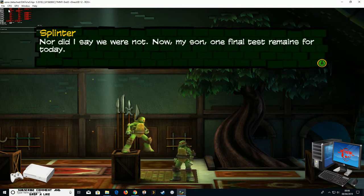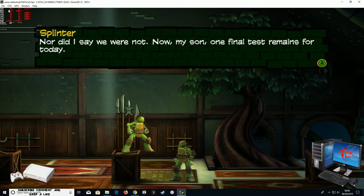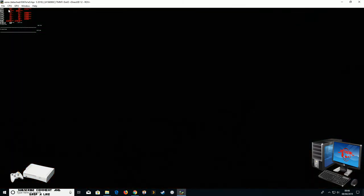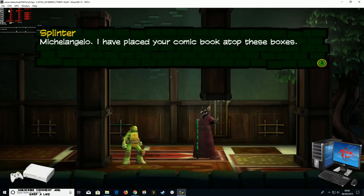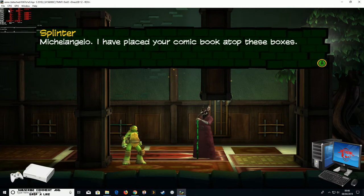Michelangelo, I have placed your comic book atop these boxes.